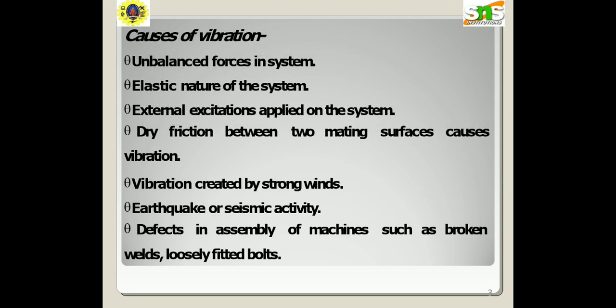The causes of vibration include earthquake or seismic activity, vibration created by strong wind, unbalanced forces in the system, external excitations acting on the system, elastic nature of the system, dry friction between two mating surfaces, and defects in assembly of machines such as broken welds or loosely fitted bolts.